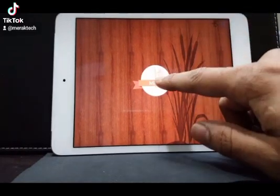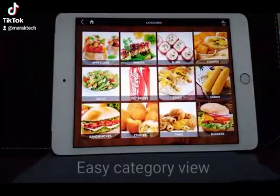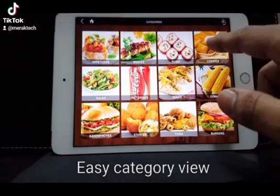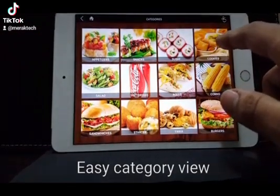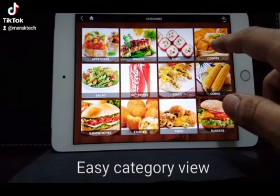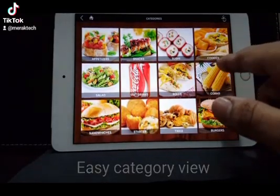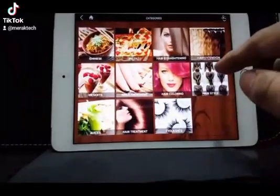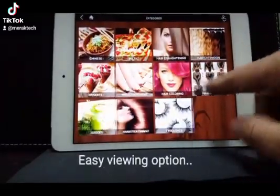We start with the menu — you can see the main categories over here with all the details about the food items. This application can also be very well used for the makeup industry, as you can see there are many makeup items you can display here.